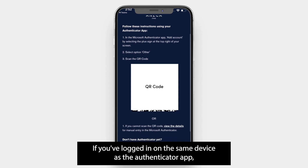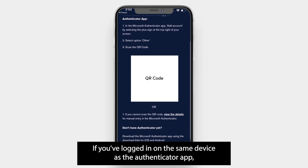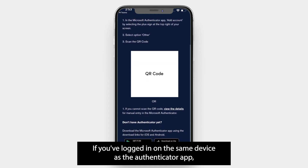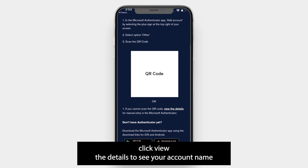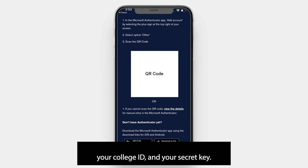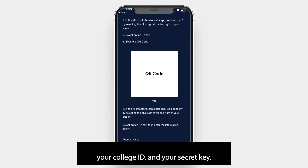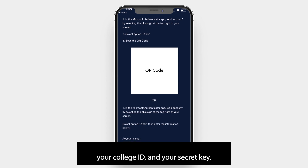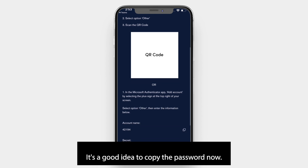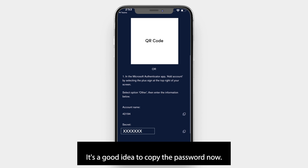If you've logged in on the same device as the Authenticator app, click 'View the details' to see your account name, your college ID, and a secret key. It's a good idea to copy the secret key now.